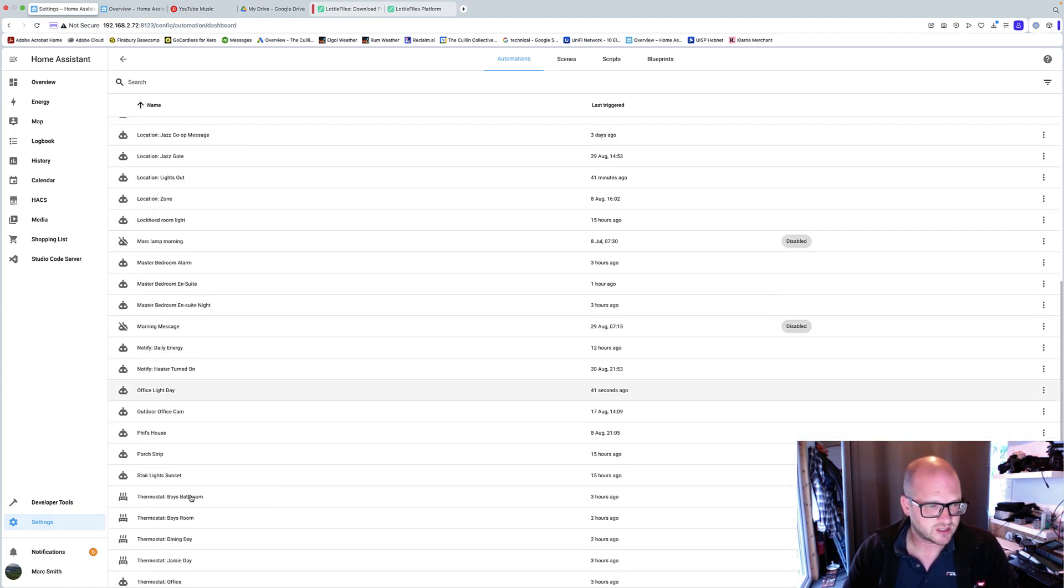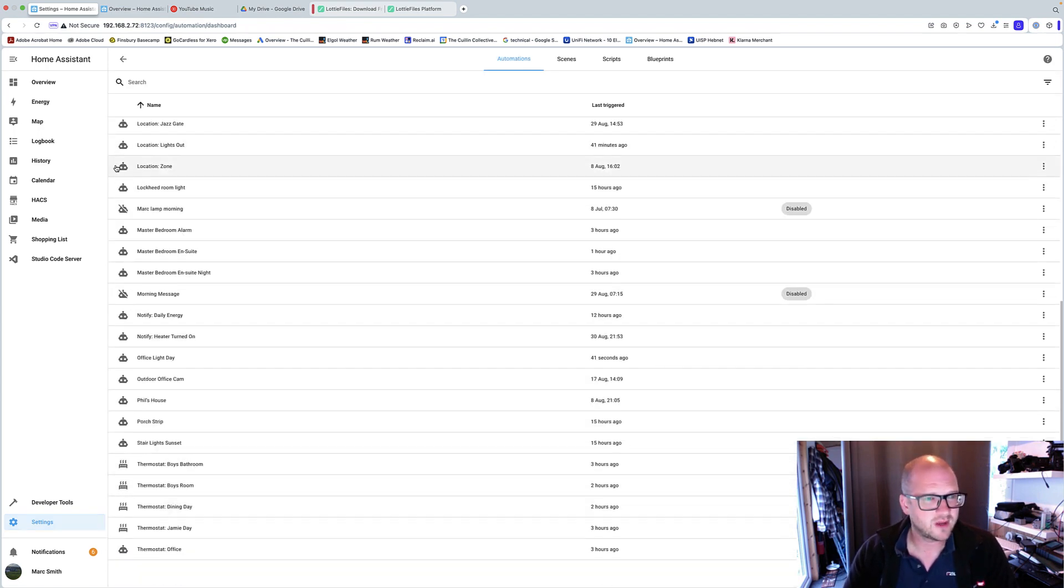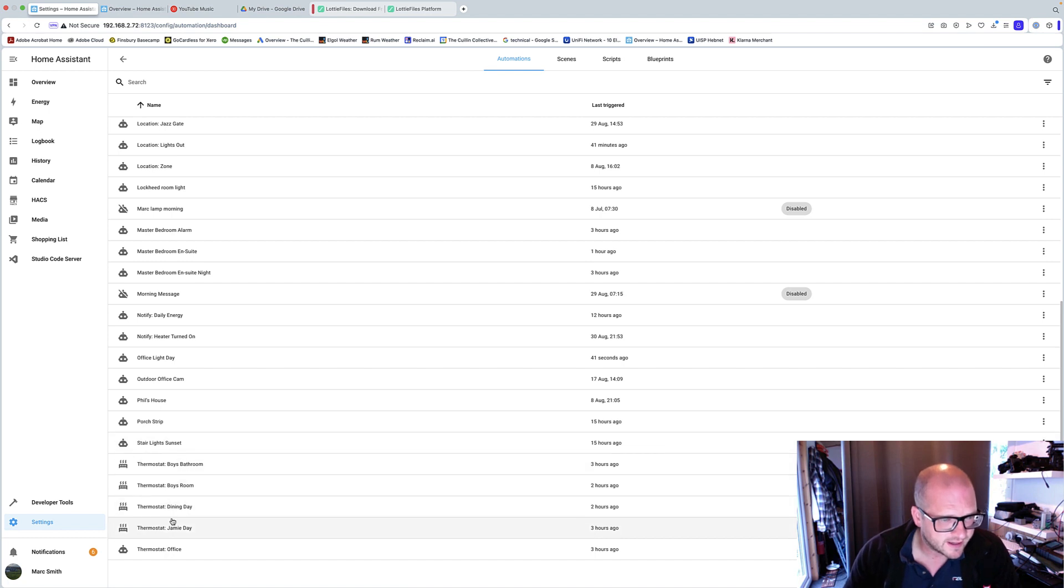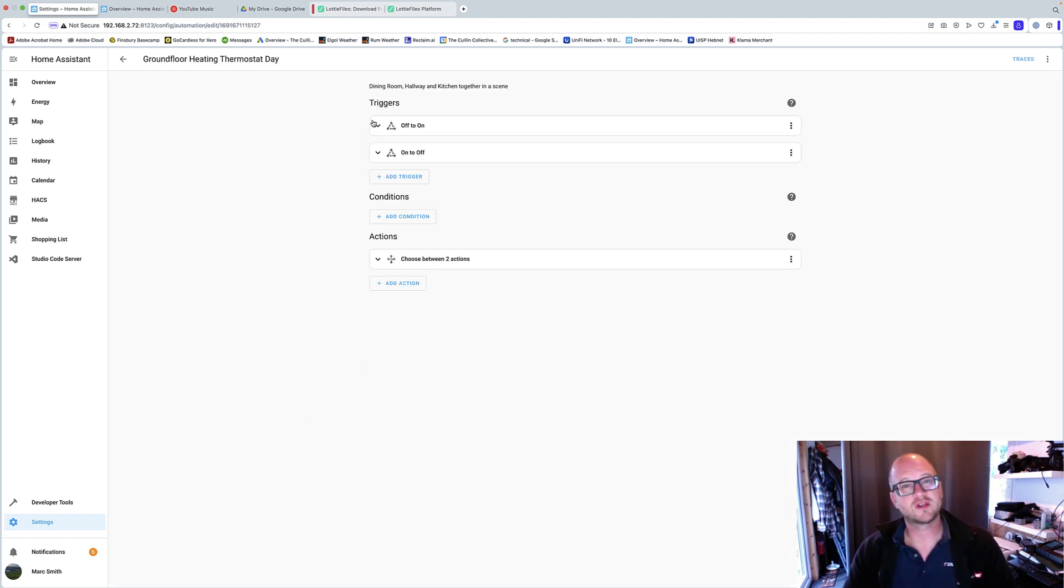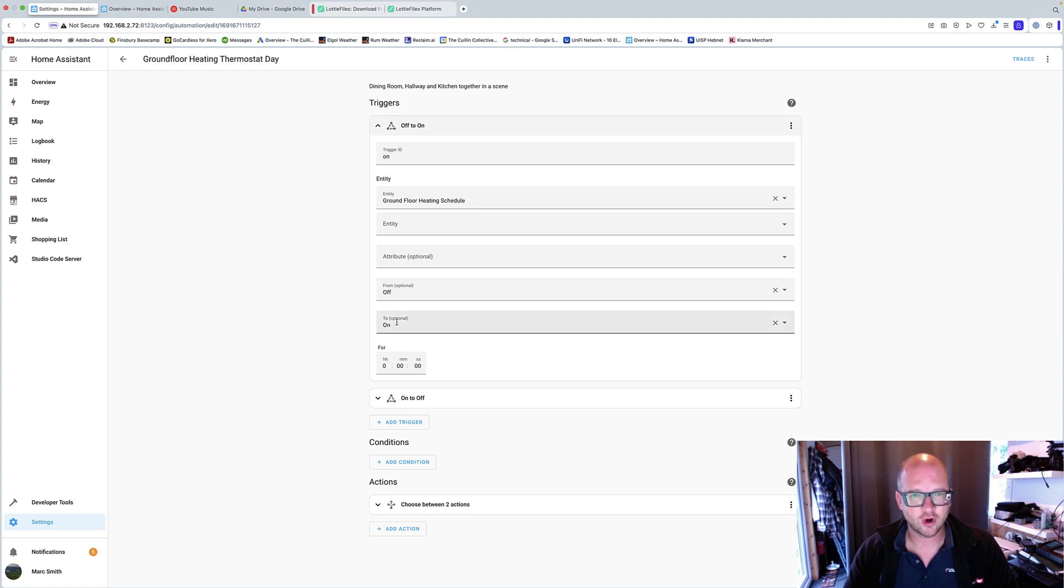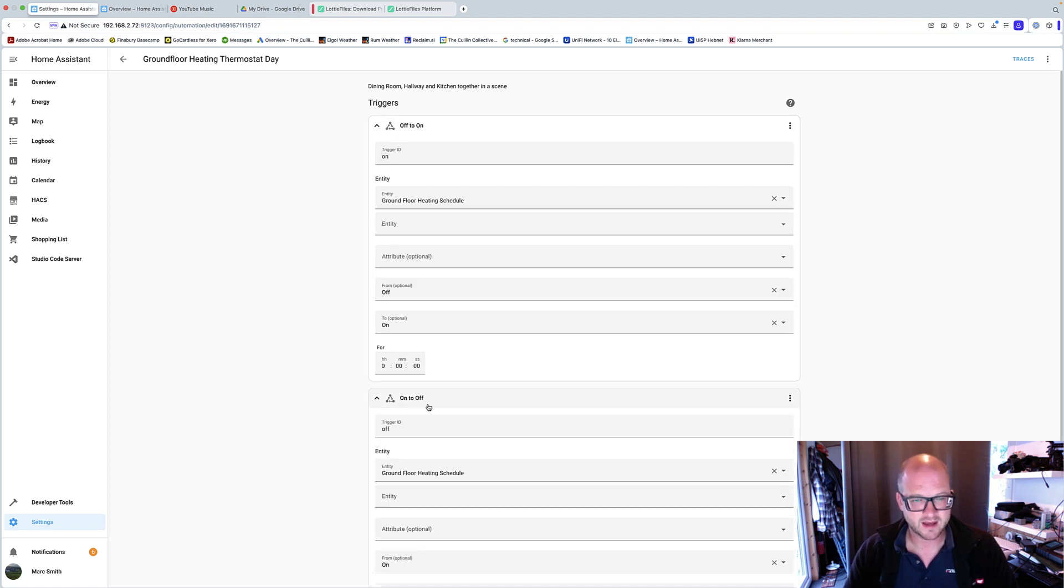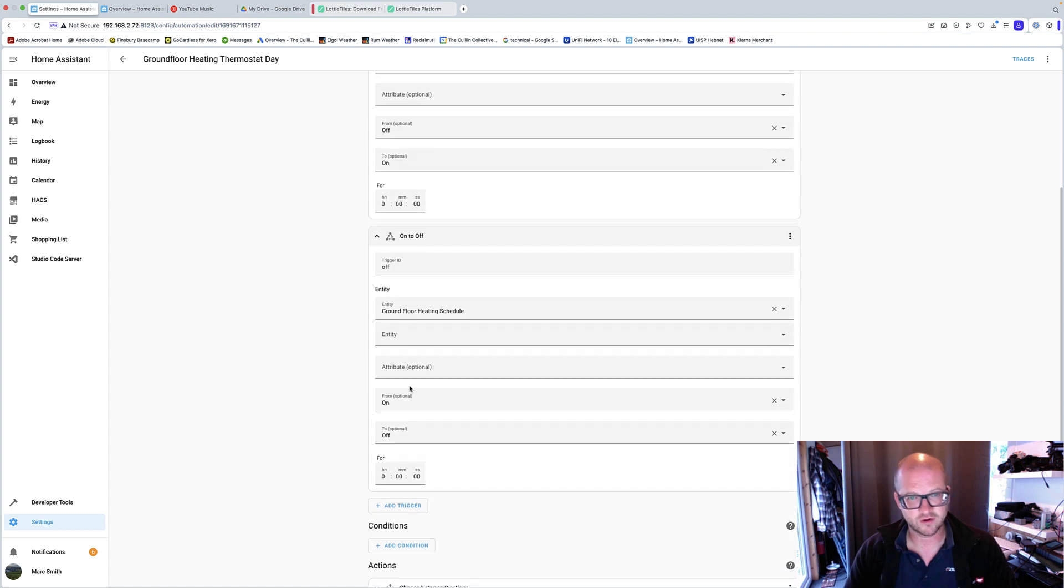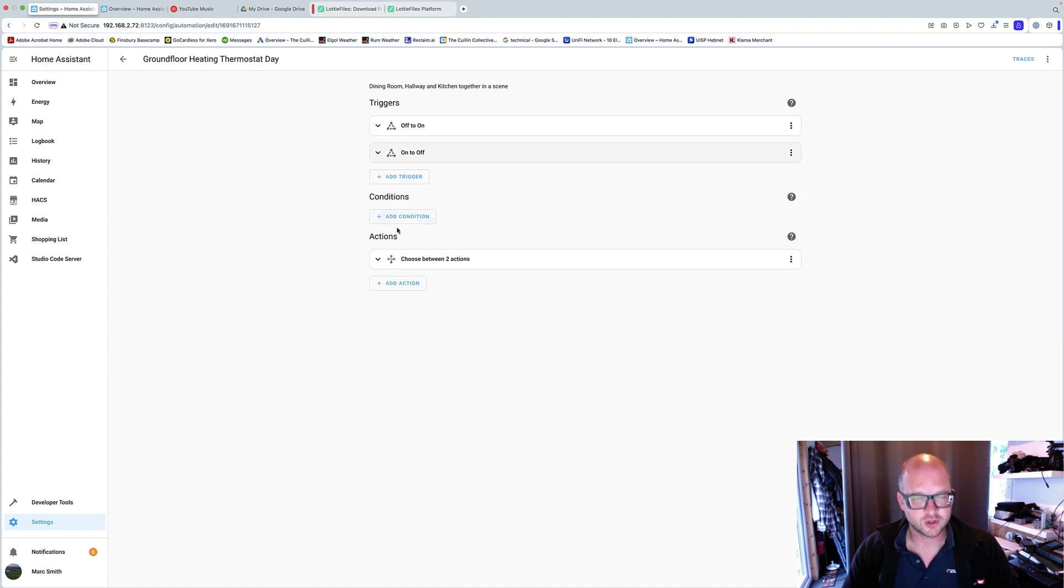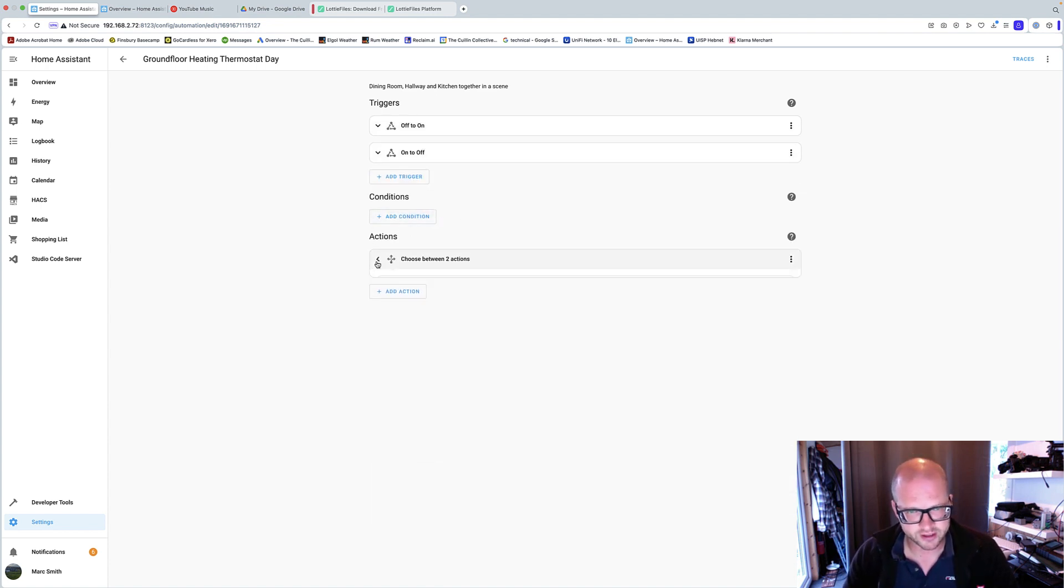So then we go on to automation. So we go down to heating. Does anyone else hate the way this is a million different automations all together, trying to figure them out. Anyway, thermostat, dining room day. So the schedule is a trigger. So if the schedule goes from off to on, it's a trigger, called on. And if it's a trigger for off, so it goes from on to off, here we go. So those are the two triggers. There's no conditions, overall conditions, but there is conditions within options.